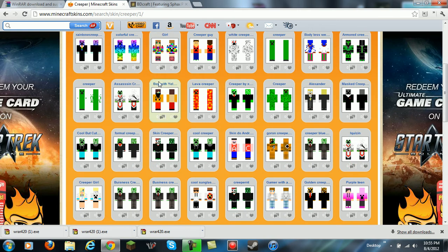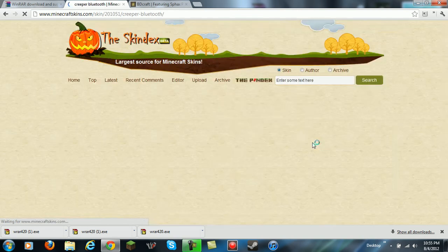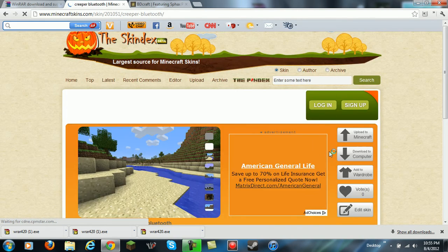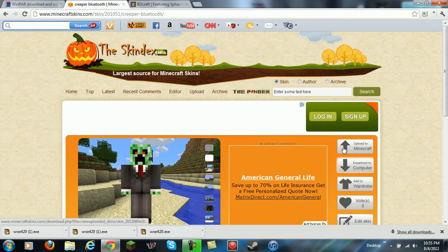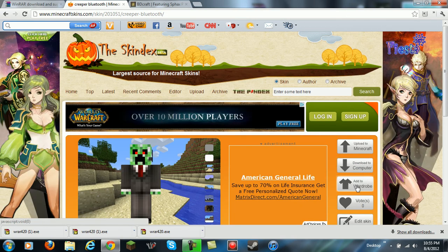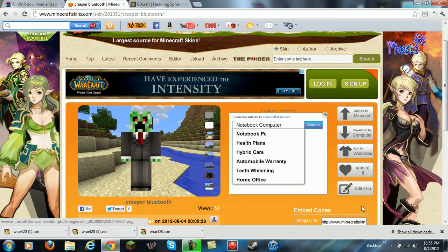You find one that you want. I like this one, creeper blue or whatever it is. After you do that, you can either download to computer, upload to Minecraft, add to wardrobe - I have no idea what that does so don't ask me - or edit skin.